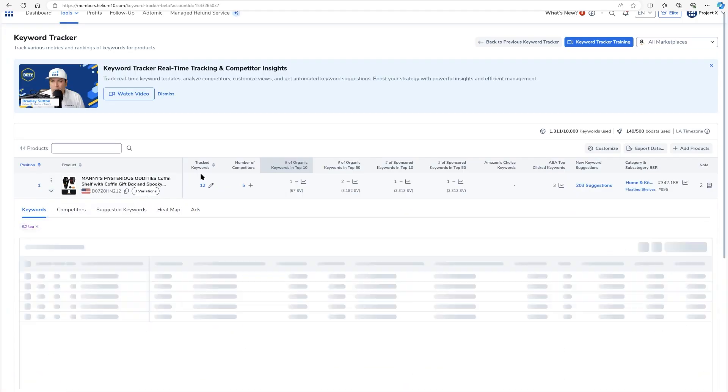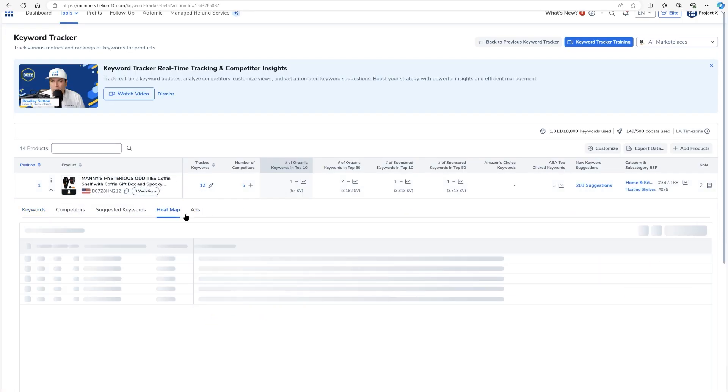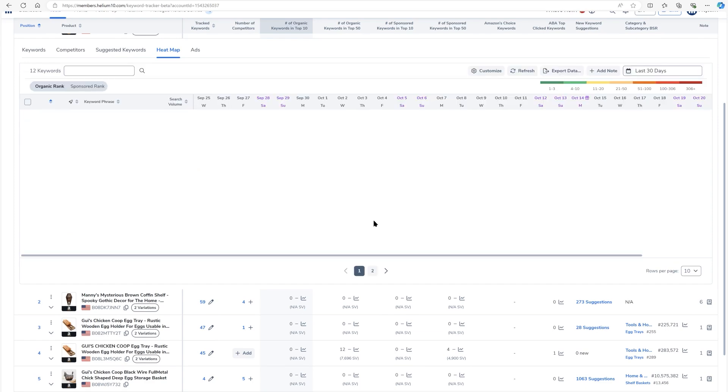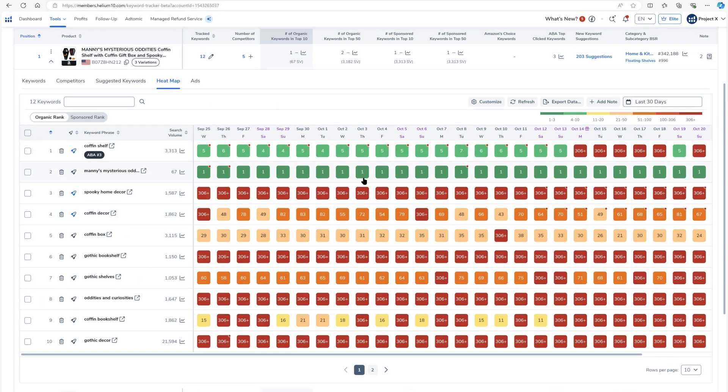Once you expand out one of your products, you could click on the heat maps tab. Now here on the heat maps tab, you are going to see now a visualization of your ranks.